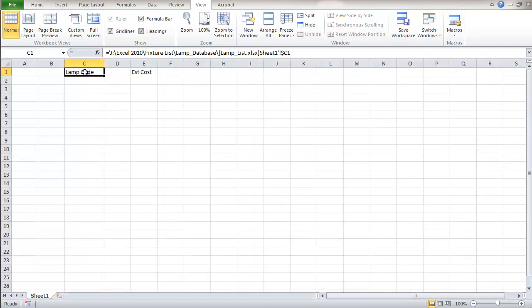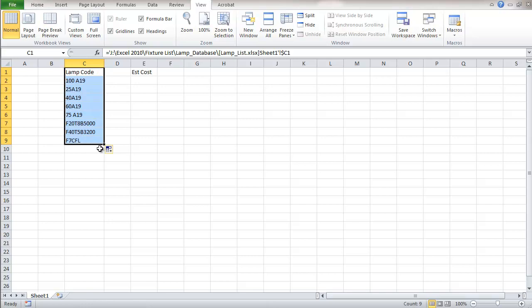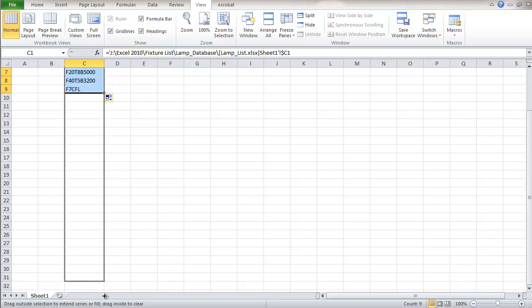Now what I'm doing here is I'm going to just grab the fill handle and copy this formula. And you'll see what it's doing is it's copying lamp codes from that spreadsheet that we just closed. And I'm just going to do 50 rows.